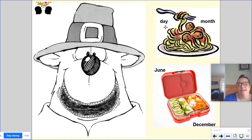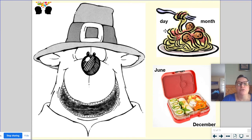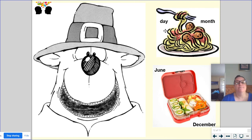Spaghetti — we are comparing day and month. And in this lunch box, we are comparing June and December. Day and month are alike because they both have to do with a calendar, but they're different because a day is only 24 hours long, but a month is made up of multiple days — there could be anywhere from 28 to 31.